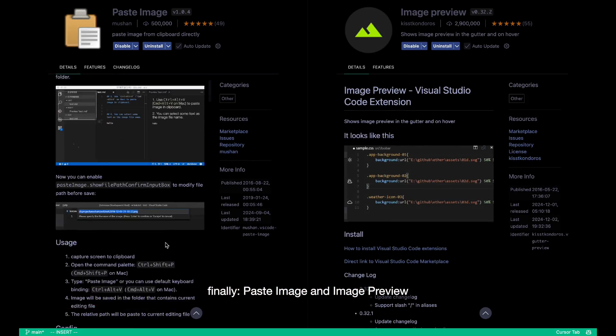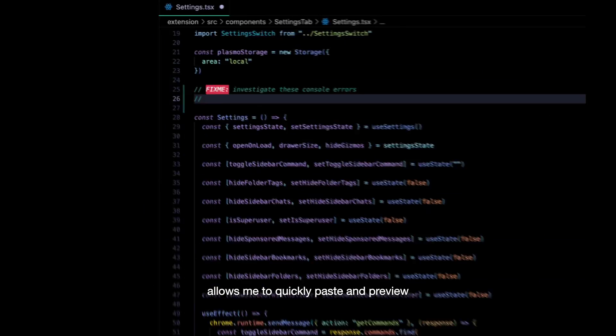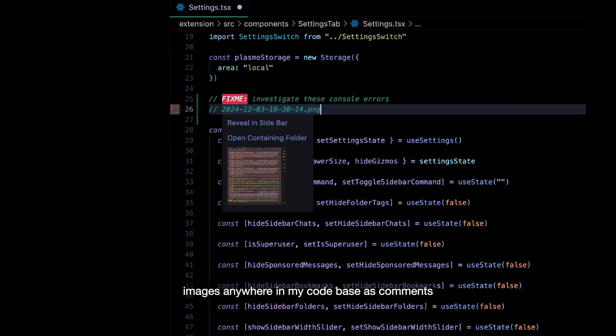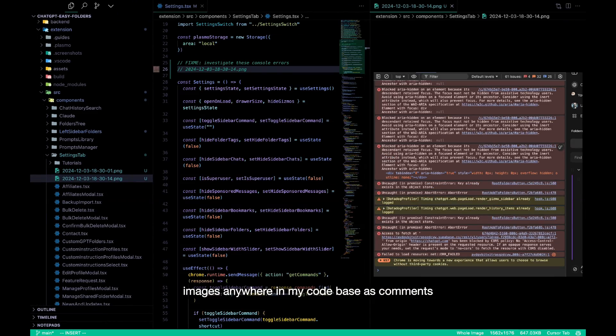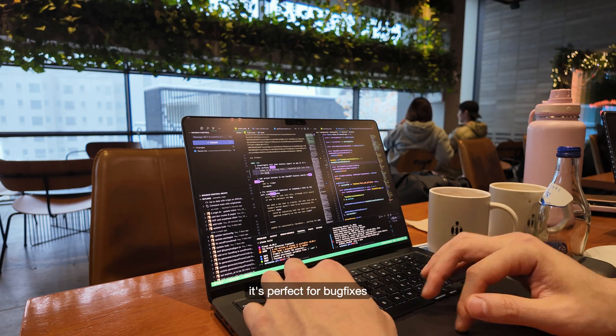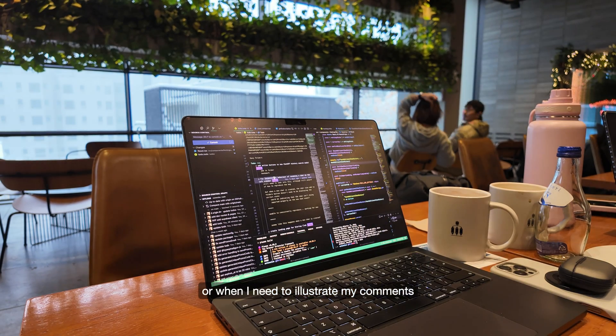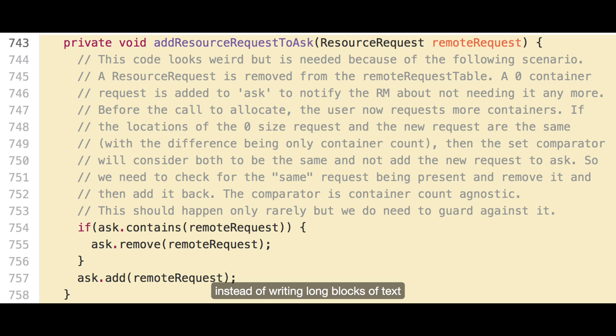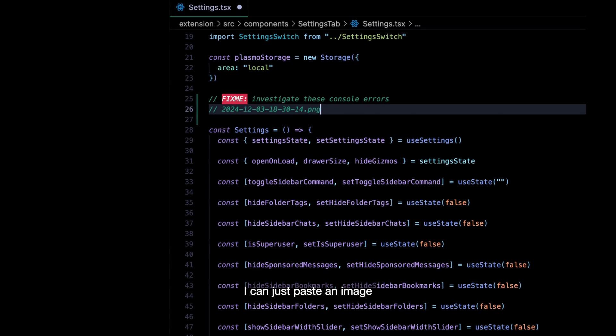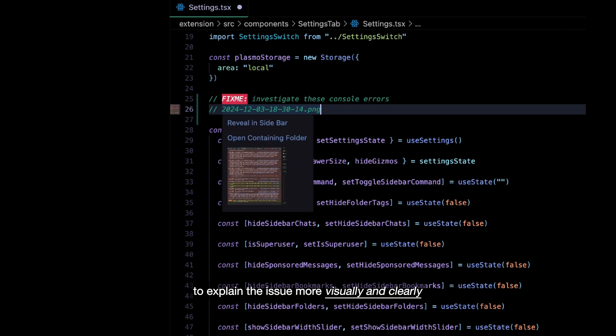And finally, Paste Image and Image Preview allows me to quickly paste and preview images anywhere in my codebase as comments. It's perfect for bug fixes or when I need to illustrate my comments with some screenshots. Instead of writing long blocks of text, I can just paste an image to explain the issue more visually and clearly.